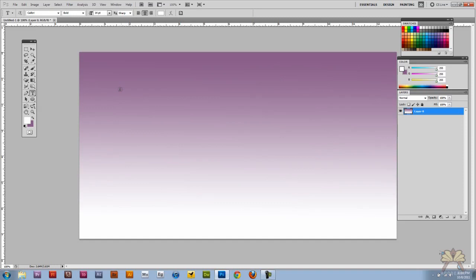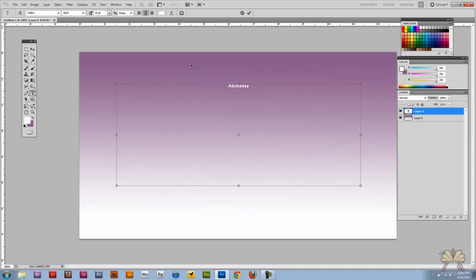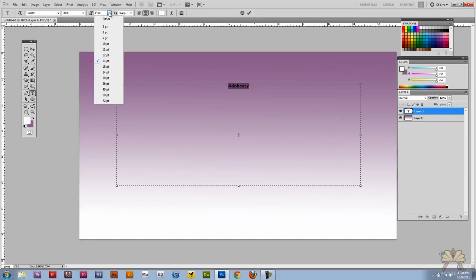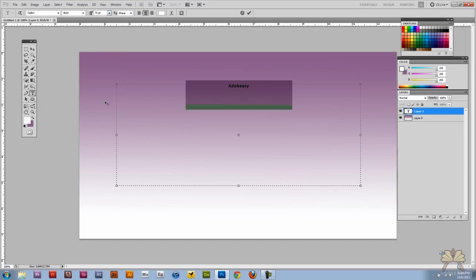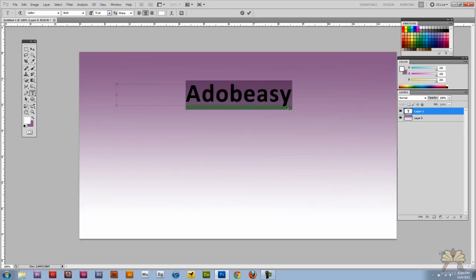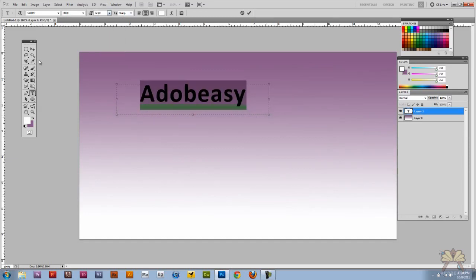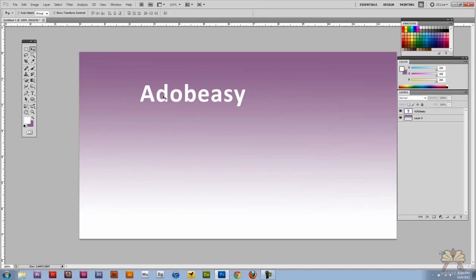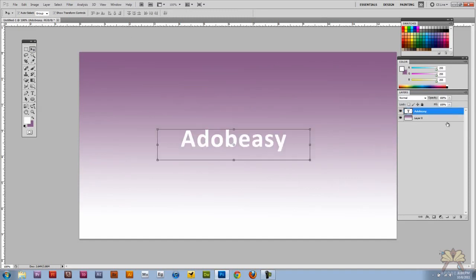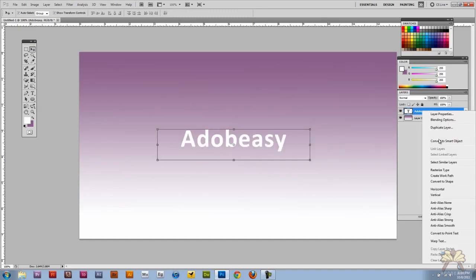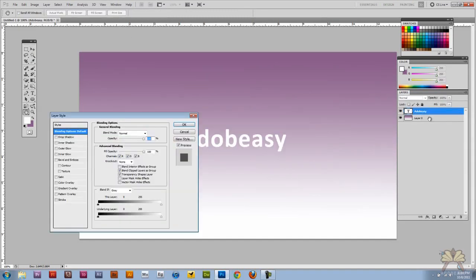I'm going to select my text tool and let's type in Adobe Easy. And then we're going to work with blending options here. Right click on it, select blending options.